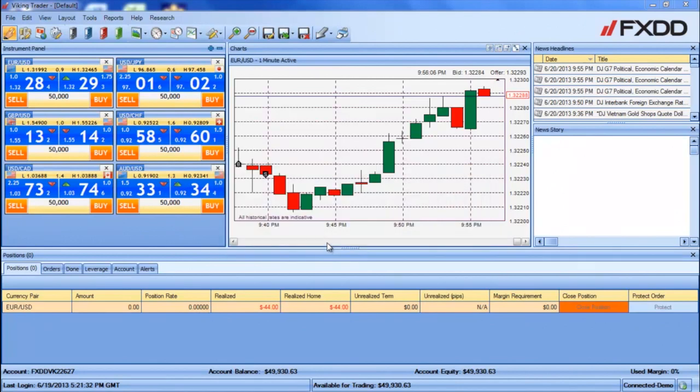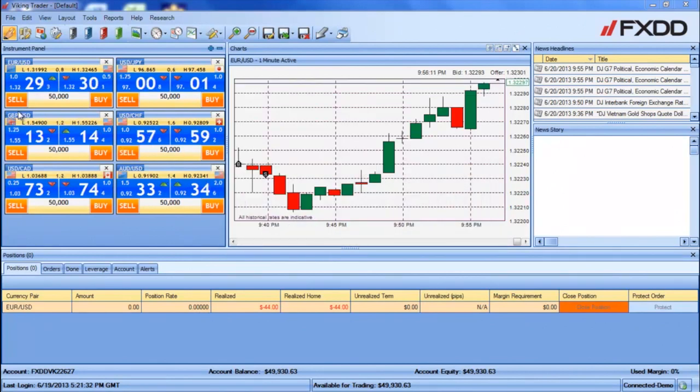Once you are done, click OK. You will now notice that all of the buy and sell buttons in your instrument panel have turned orange. This signifies that the one click trading mode is enabled.